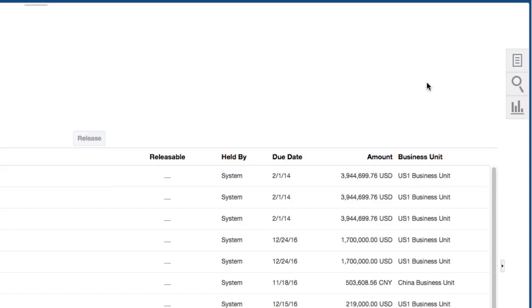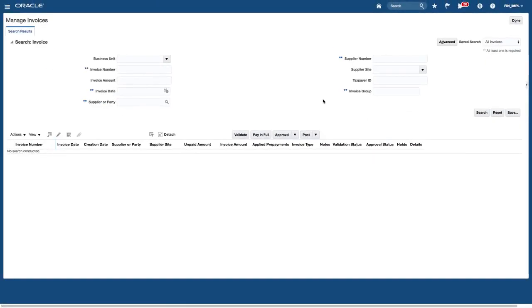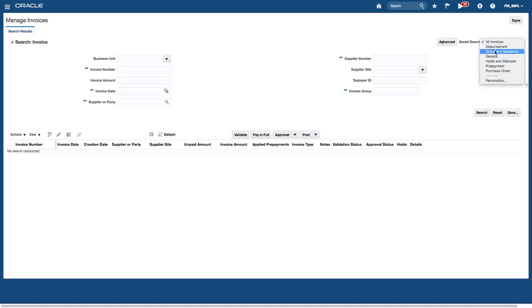Let's look at an example of an invoice. I'm going to click on the task panel and select manage invoices to search for an invoice that has been created. You have a search page where you have different ways of searching. Where you have two asterisks, at least one of those fields has to be entered. You can also have saved searches to quickly retrieve data based on search criteria, and an advanced icon to add additional fields and change how you perform your search.